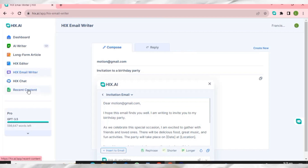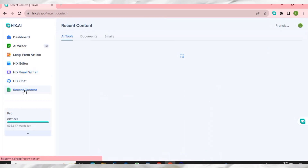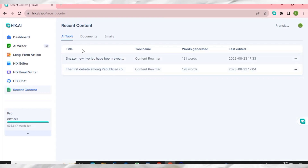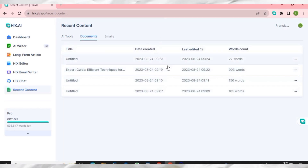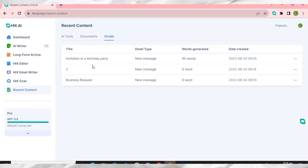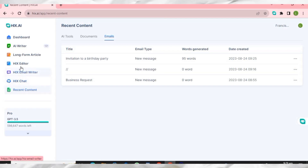Let me click on Recent Content. You can see everything we've generated is right here — the AI tools used, the Content Rewriter, and all the documents generated with HIX AI, along with word counts and timestamps. The email we just generated is also here. You can search your past items in Recent Content and access all of them anytime.